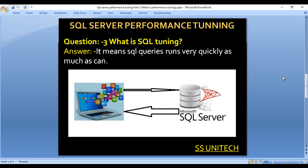As we can see in this image, we have an application that requests data from SQL Server, and SQL Server returns the data on that request. The request time should be as short as possible. If it takes a lot of time to respond to a request, we need to optimize that query — and that is SQL tuning.